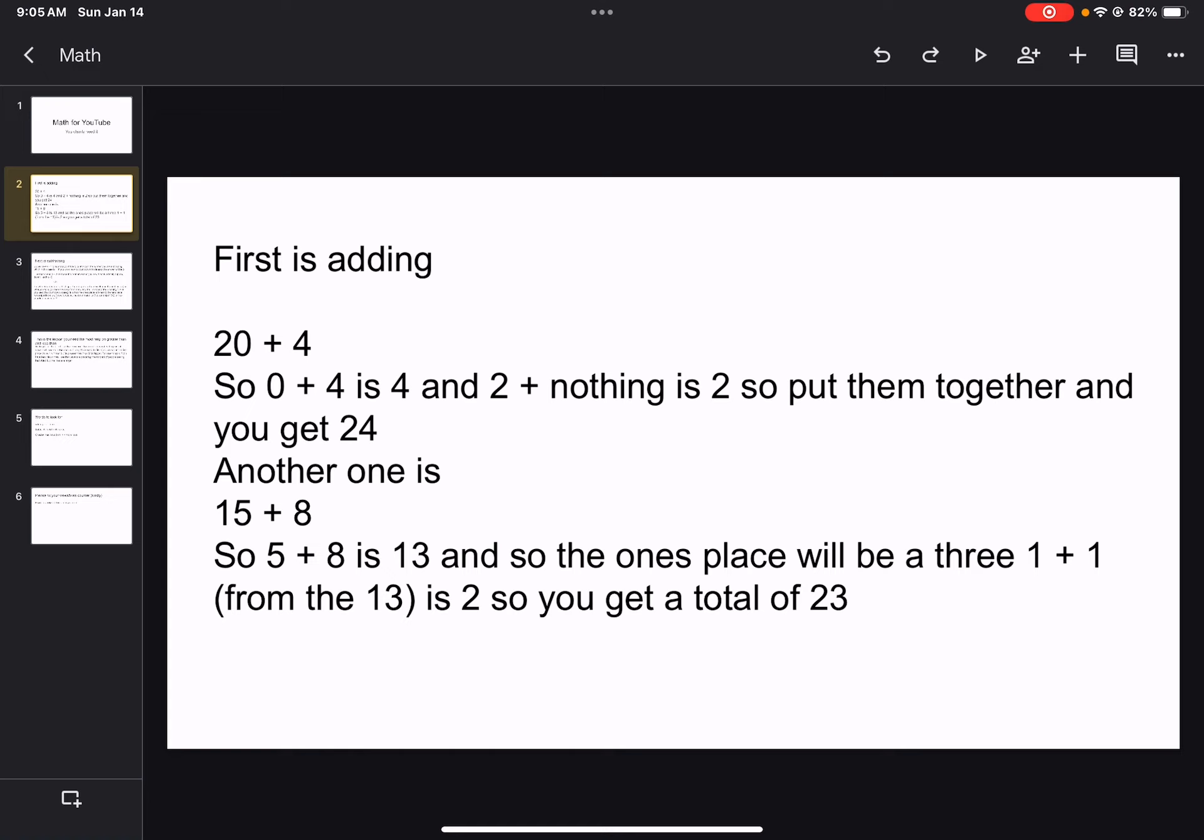1 plus 1, the second one from the 13, is 2. So you get a total of 23. If you have any questions on adding, please comment down.